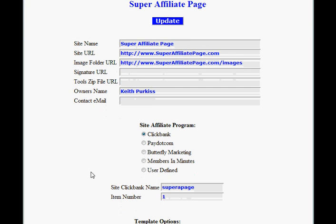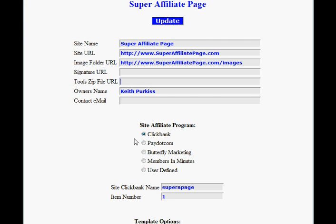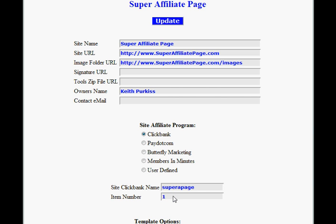Moving further down the page, we have an option for which affiliate program you're going to use. This defaults to Clickbank because that's the one I'm expecting most people to use, but you could select pay.com or one of the other options instead. If you selected Clickbank, you just enter your Clickbank vendor name here — which for mine is 'superapage' — and the item number you're going to be selling, which for mine is item one.